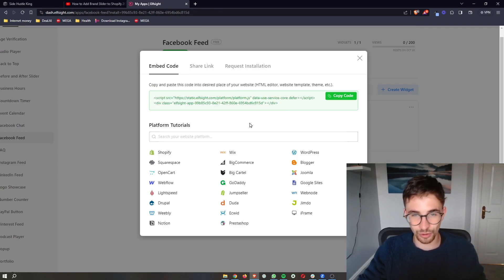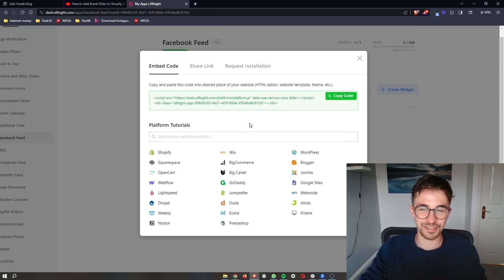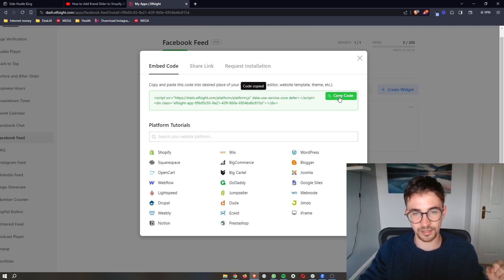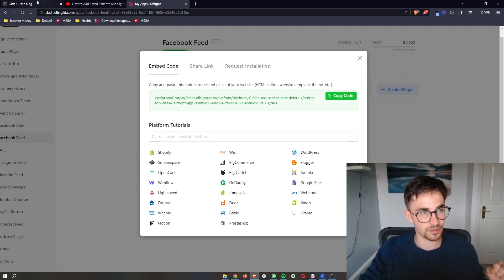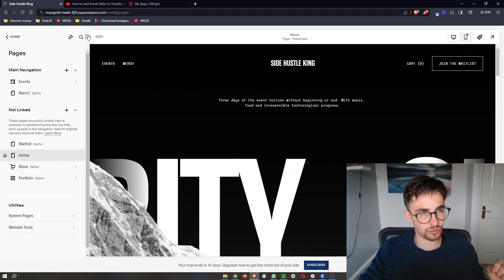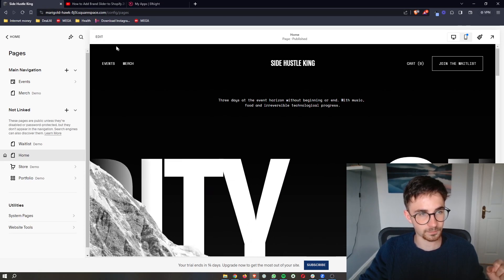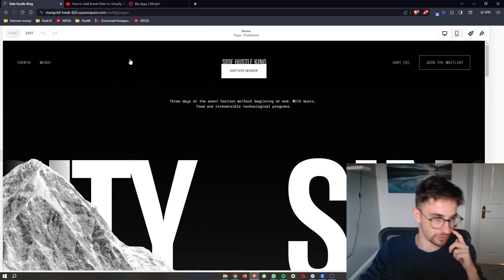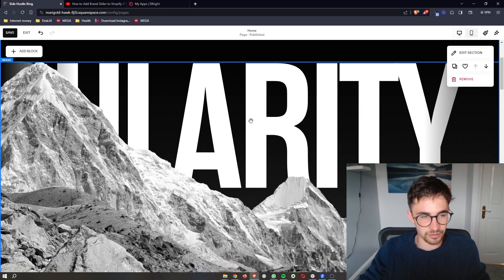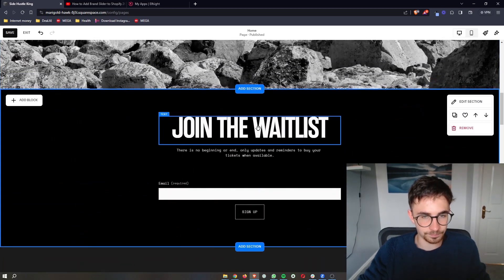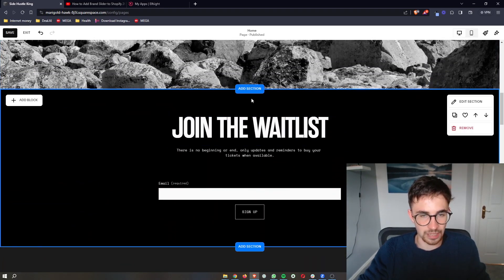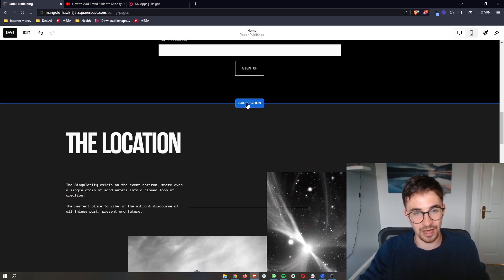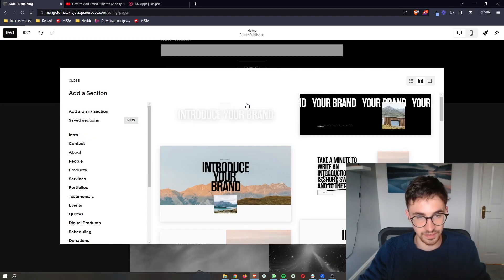With this code, it is literally as simple as copy and paste. All we need to do is copy the code right here, go over to Squarespace, and then let's go into the editor. Once the editor opens up, go down and we need to add in a section wherever you want to add this Facebook feed.